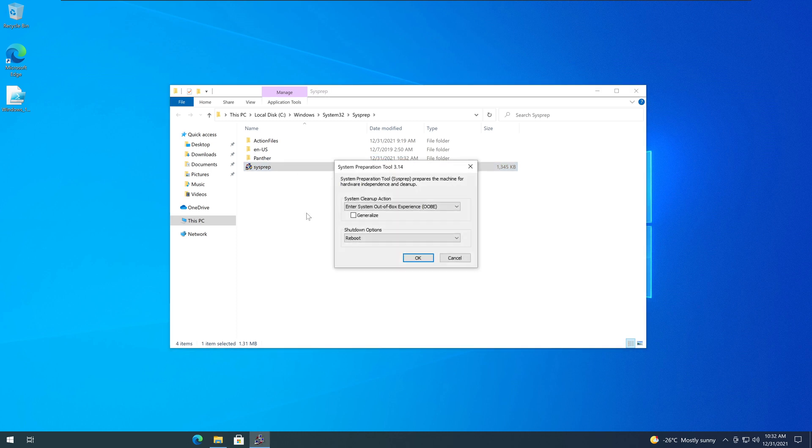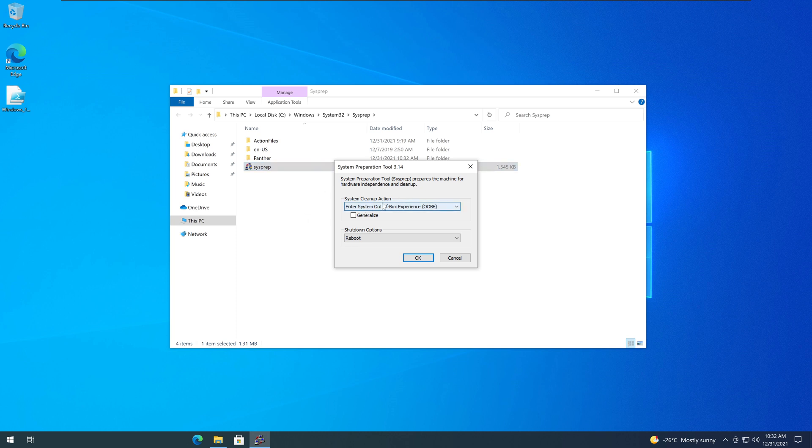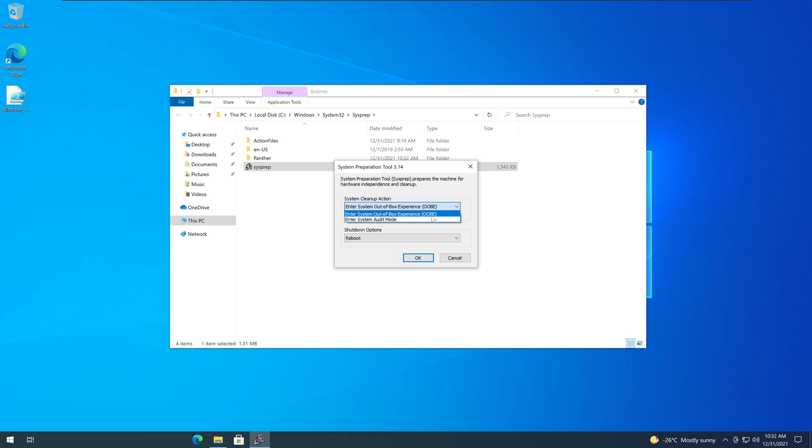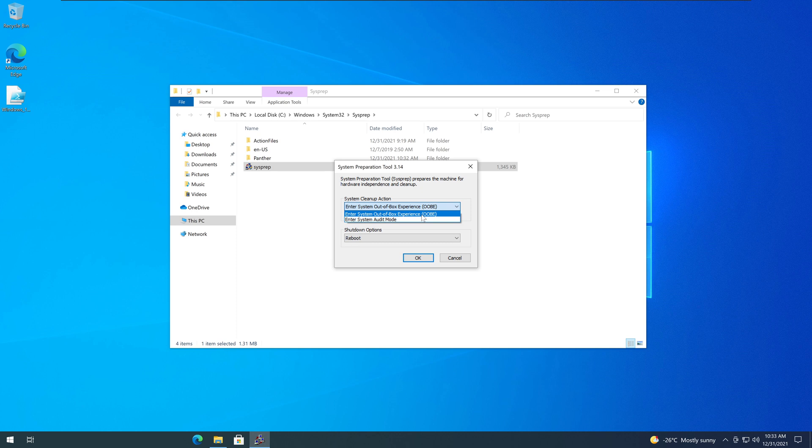And you will get this window for SysPrep tool. Under System Cleanup action, select the Enter system out of the box experience. Remember at the beginning of the video, I explained what is the system audit mode, but we are not going to do that. We're going to go with the System out of the box experience.